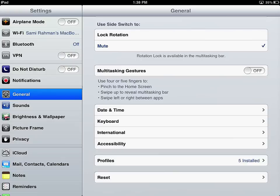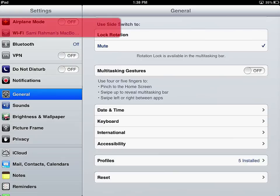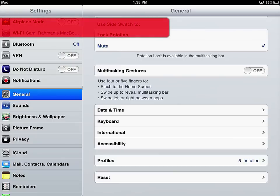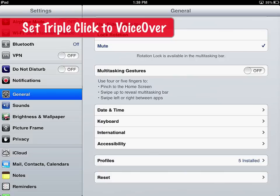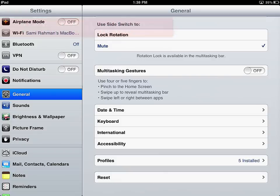Before we get started today with VoiceOver, I'm going to show you a little trick that I use to manage different accessibility features. And this is a really good trick and tip if you are someone who uses the iPad a lot with a lot of different accessibility features. So it's a way of getting in and out of the accessibility feature really quickly.